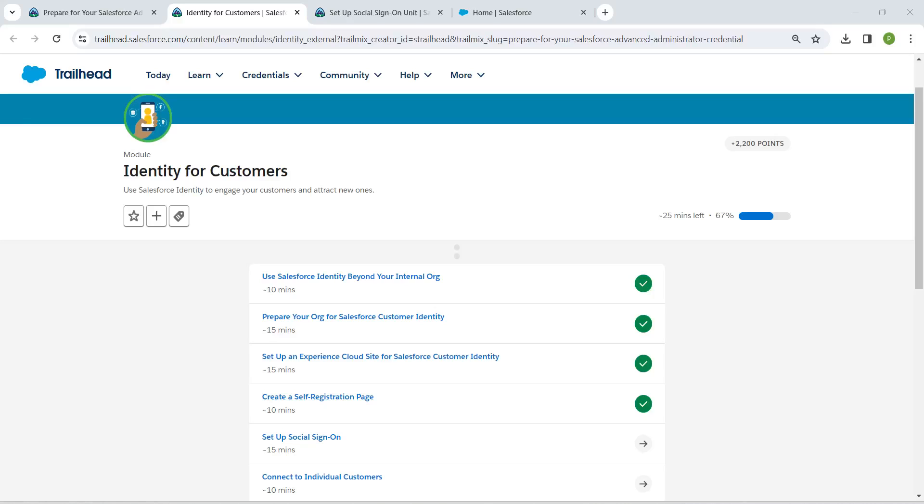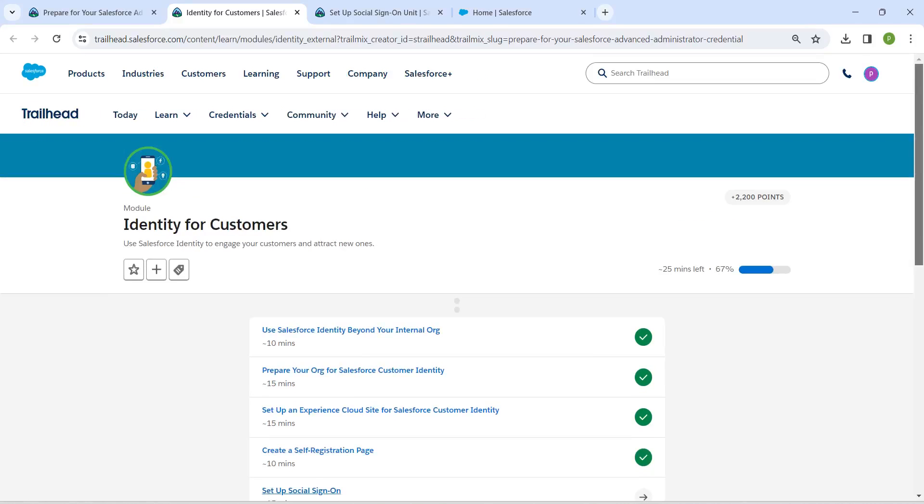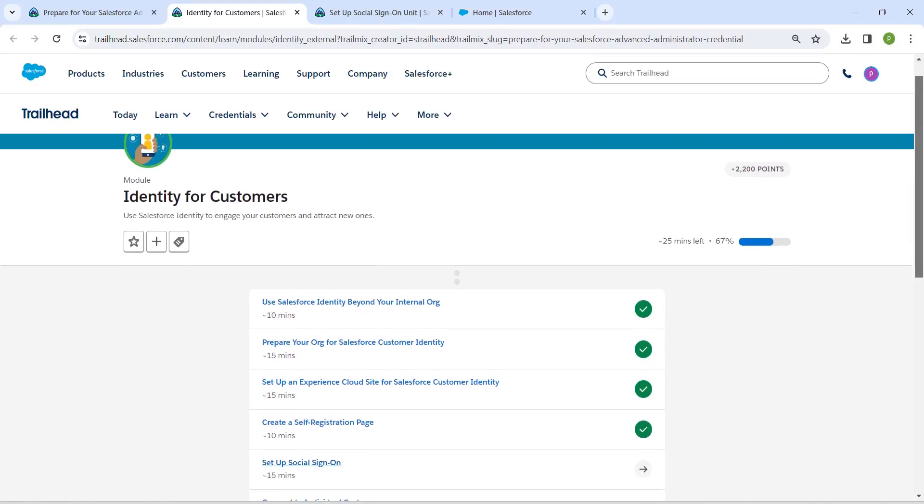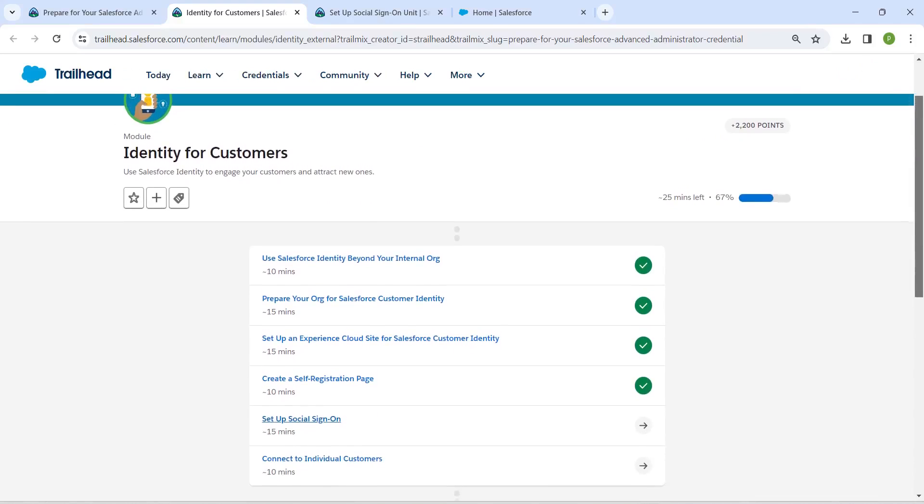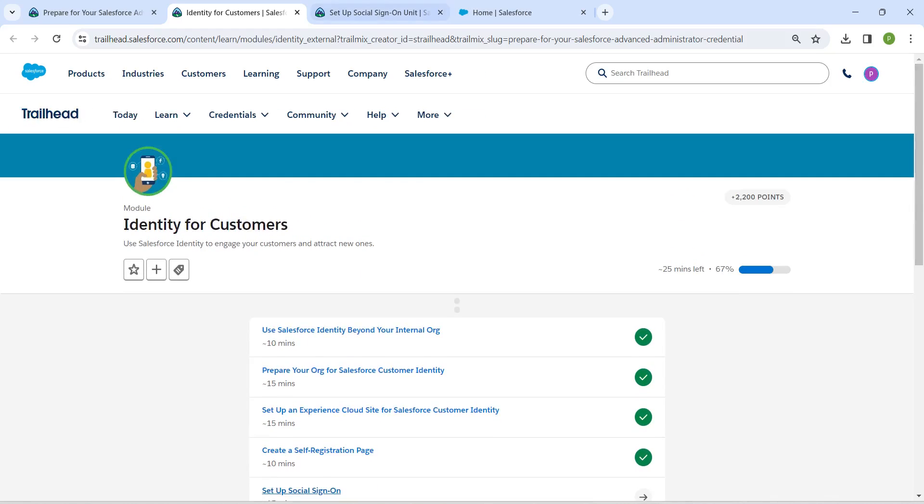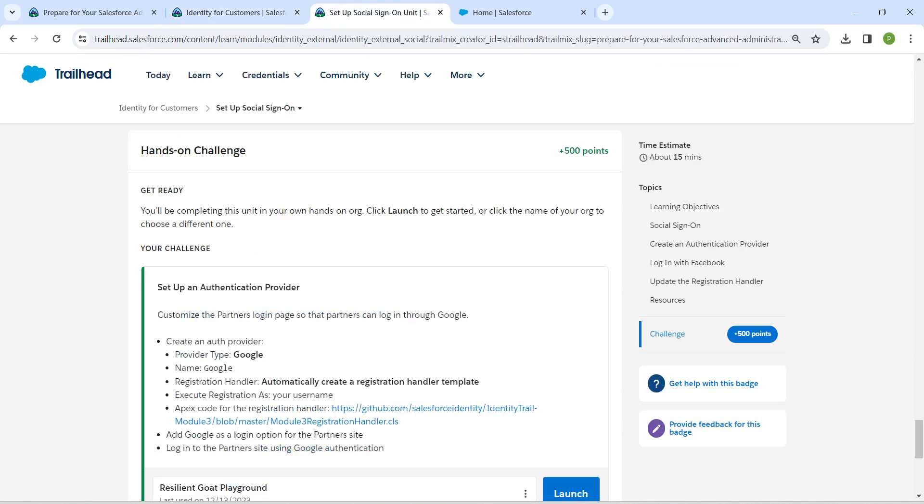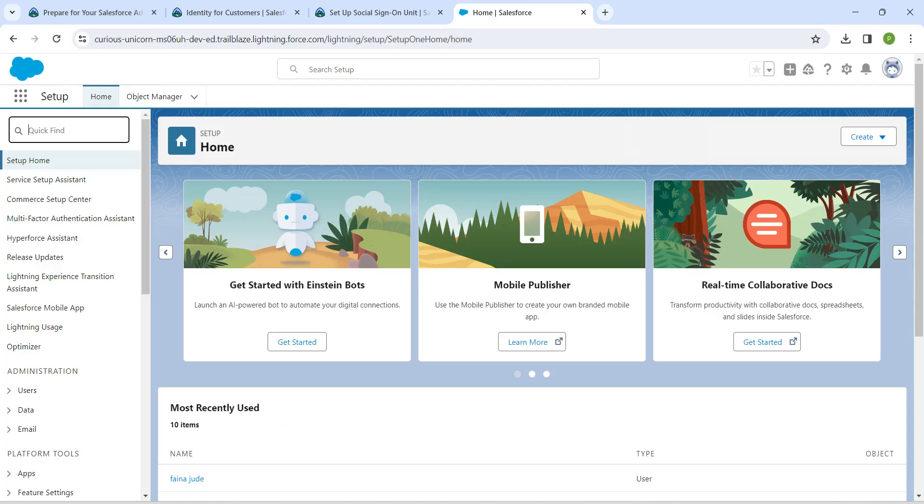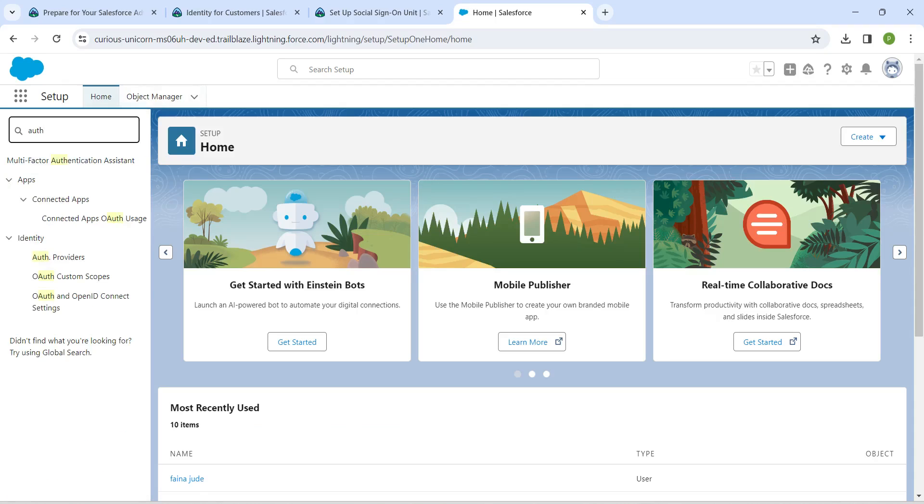Hello guys, welcome back. As we have already completed our first four challenges, let's take up our fifth challenge, which is set up social sign-on. Once you launch your playground, in quick find I'm just going to search for auth, so click on auth providers.